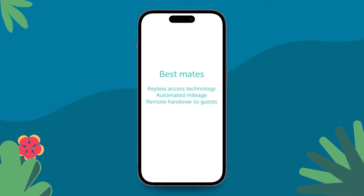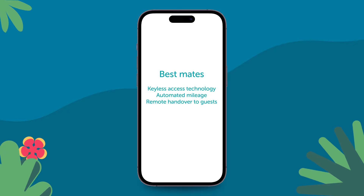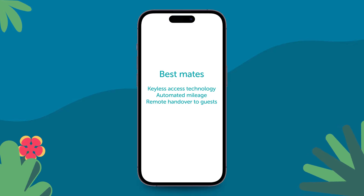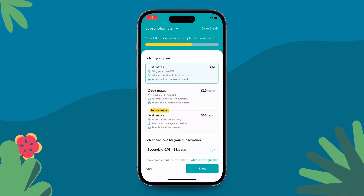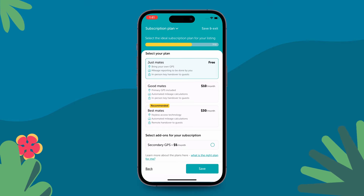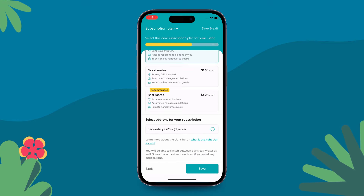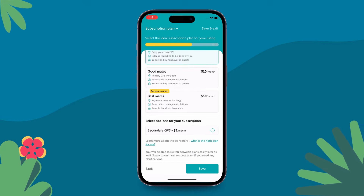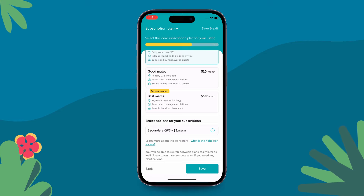Let's start with Best Mates first. This is a plan where you get keyless access technology. You can either bring your own auto plug or get a new device from us. Either way, if you want keyless access to work for your car, this is the right plan for you.